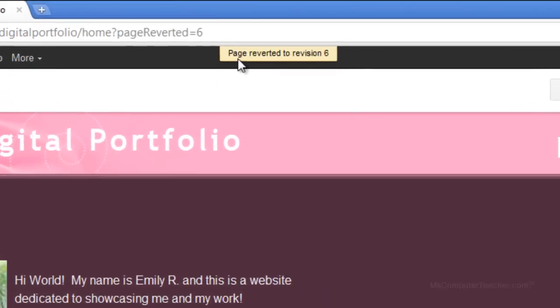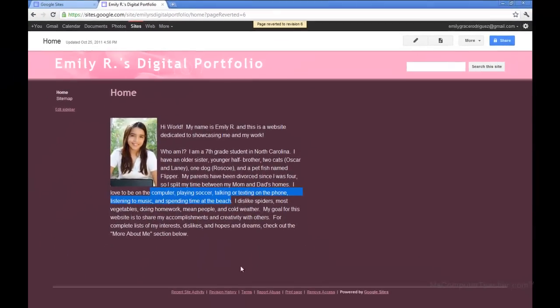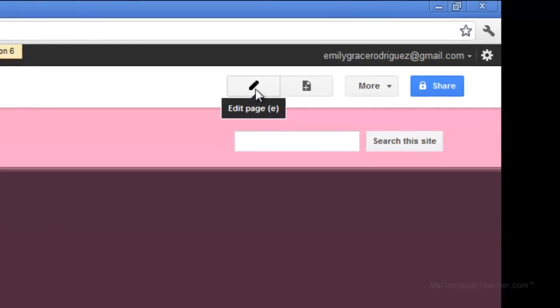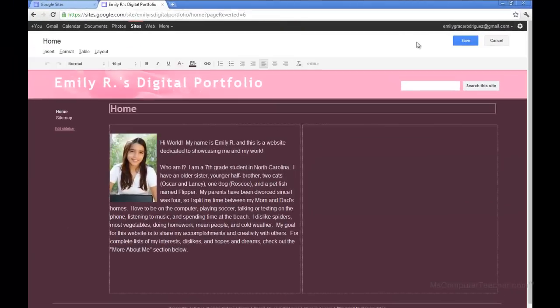Notice at the top it says 'page reverted to revision six.' I'll show you how to do that in a later video. I went ahead and did some other things and then brought it back to this version just so we can move forward. But if you create things and then decide later you want to scratch them, you can revert to an earlier version of the same site.